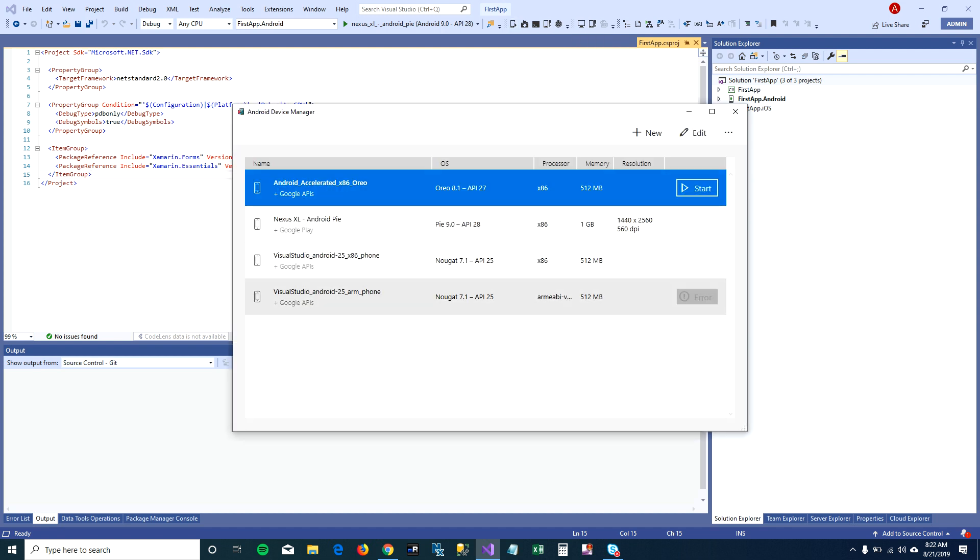When you install mobile development for .NET through Visual Studio Installer, Visual Studio Installer will by default create this Android Accelerated Oreo virtual device for you.